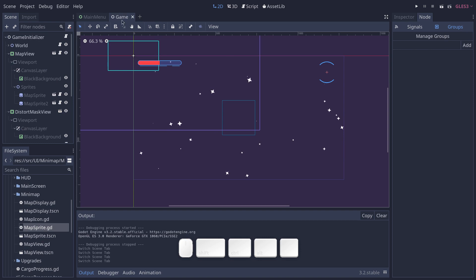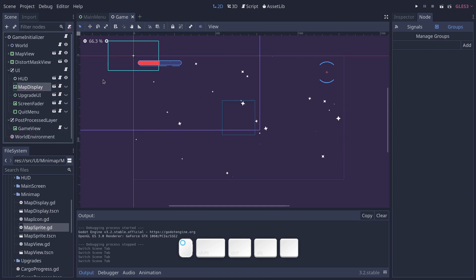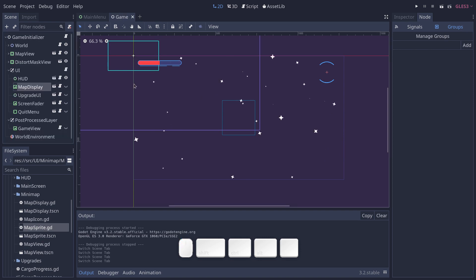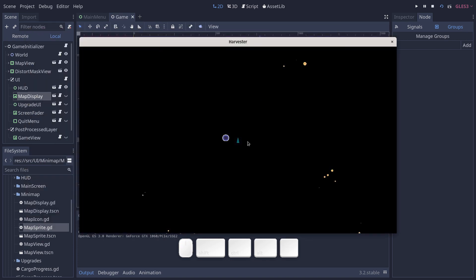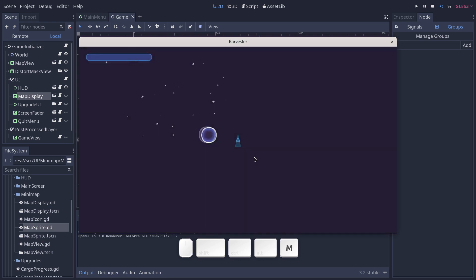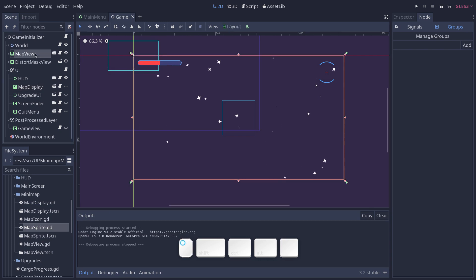Then the game is procedurally generated, as you've seen. When I start the game, we get a new map. So we need to dynamically register all these elements, the asteroids, the player ship, the station, in the minimap when we spawn them. And to do so...